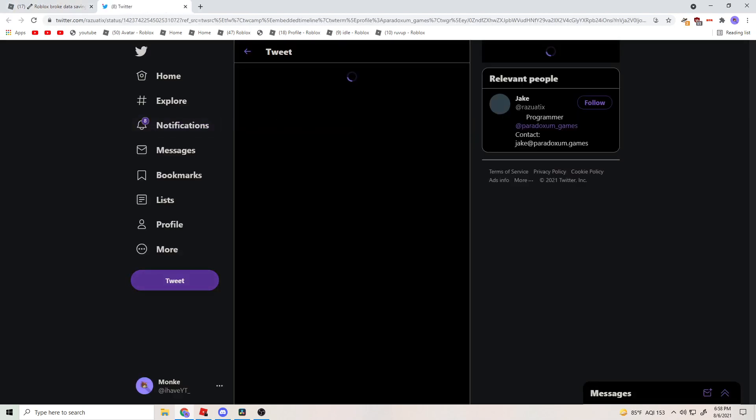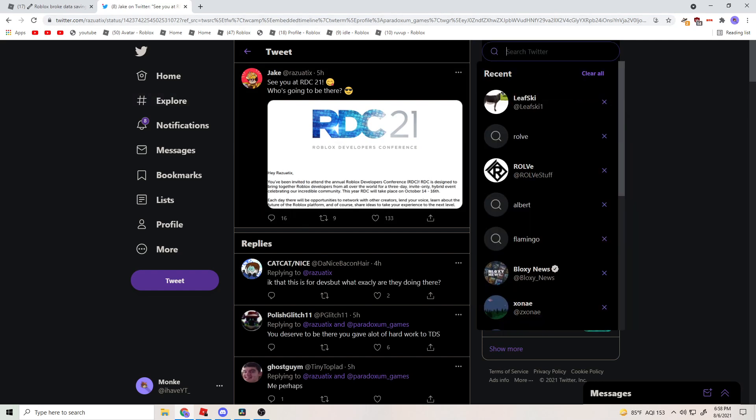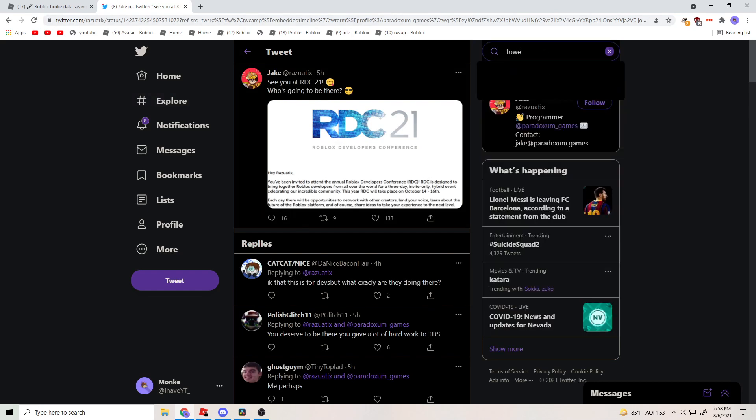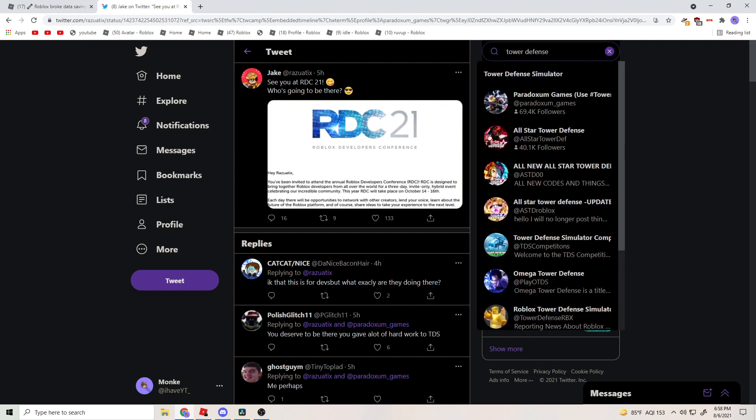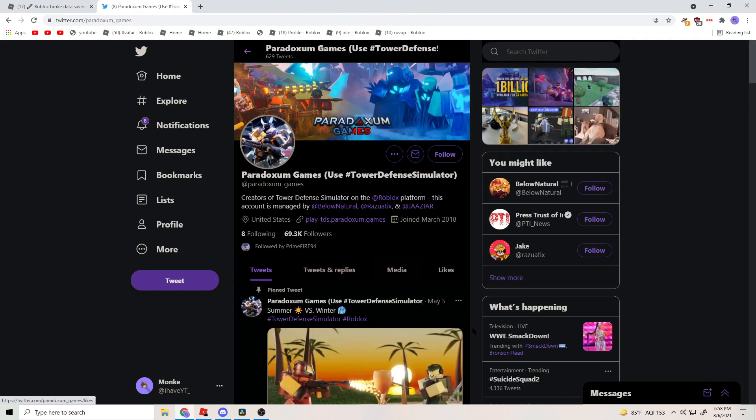Let me check the Twitter. Tower defense, there you go, the third box games.